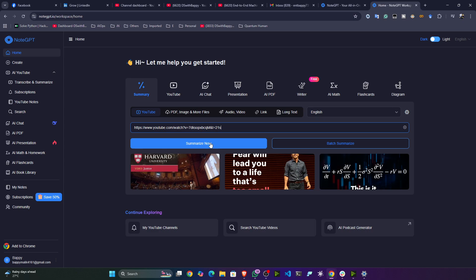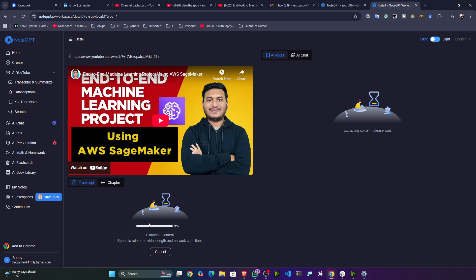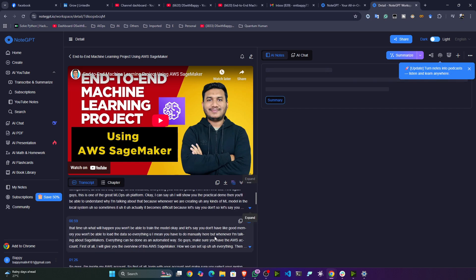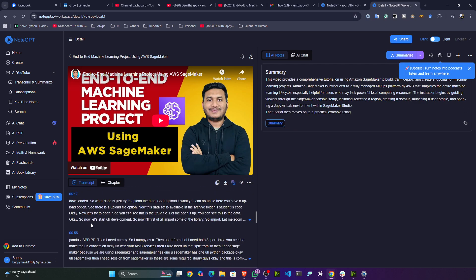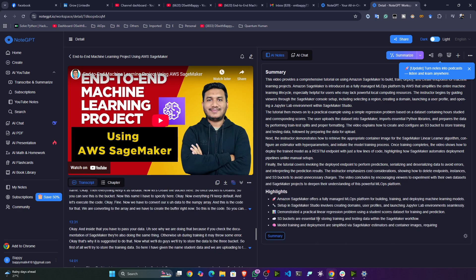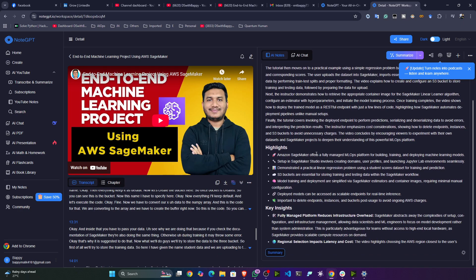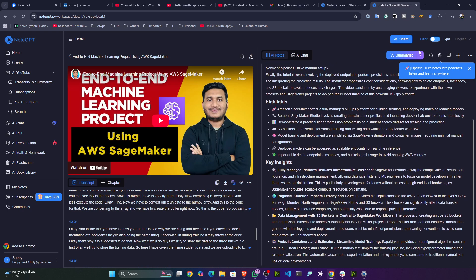I'll click on 'Summarize Now' — it will take some time. You can see it's loading. Now it has generated the entire transcript as well as the chapters.